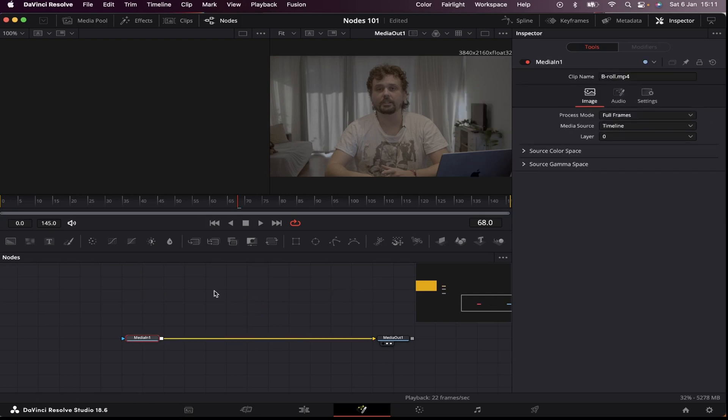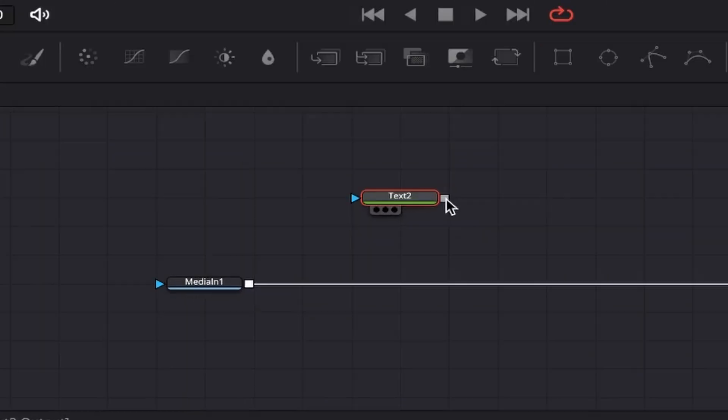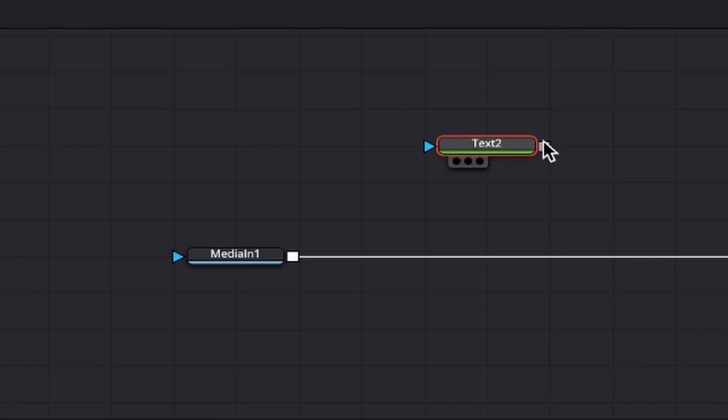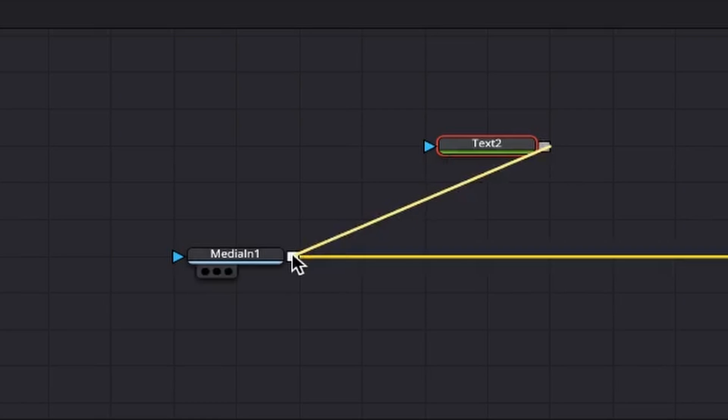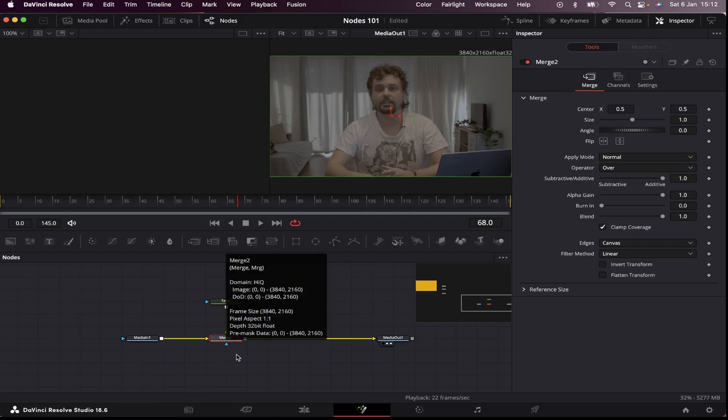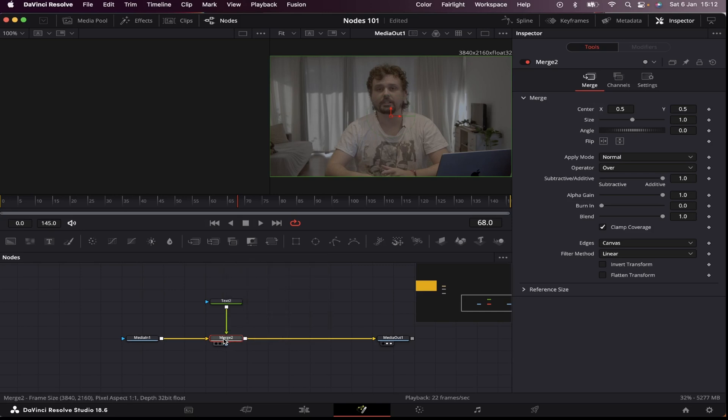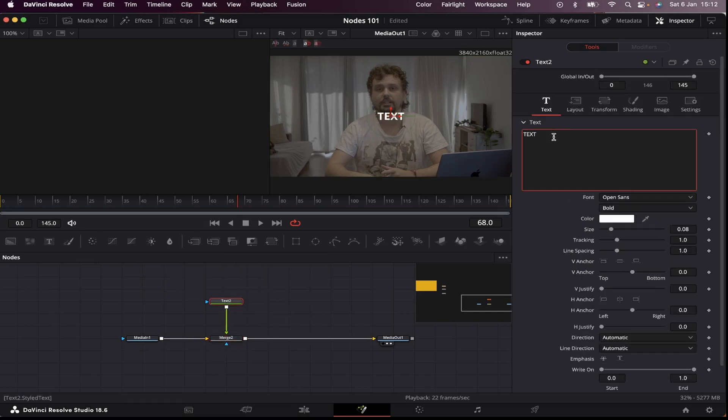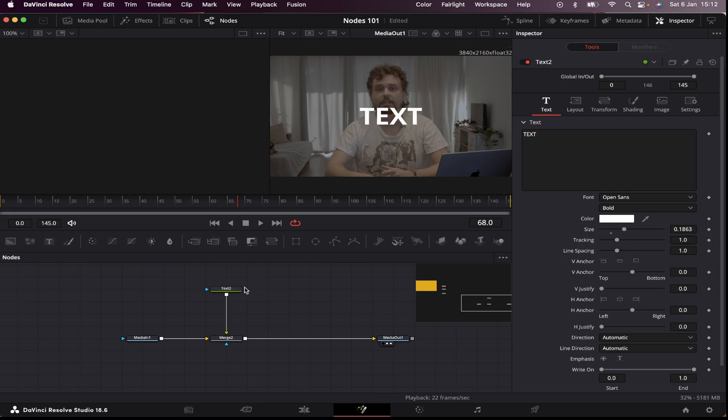What I can also do is merge nodes together. If I want to place a text in my image, I can grab this text node and connect the output of my text node to the output of my media one, and a merge node will appear. And the main function of a merge node is to merge elements together. So let's write our text, I can increase the size of my text.